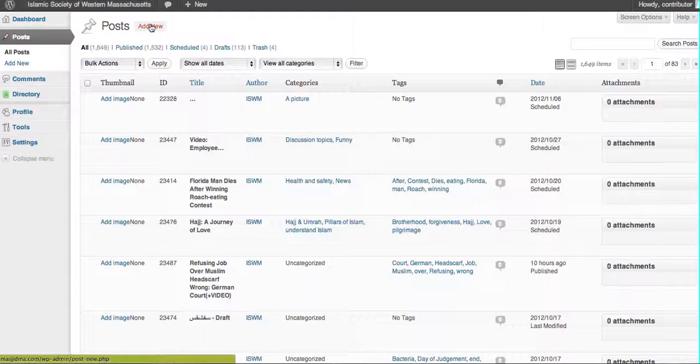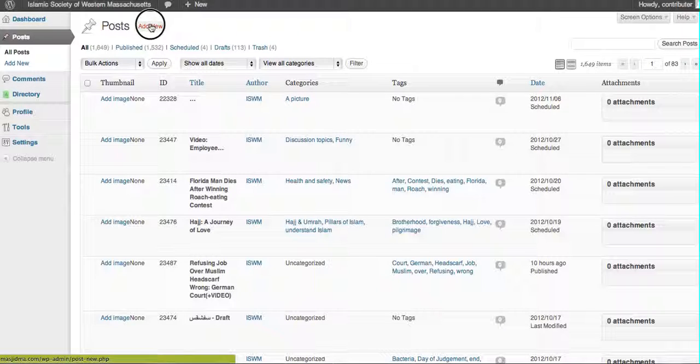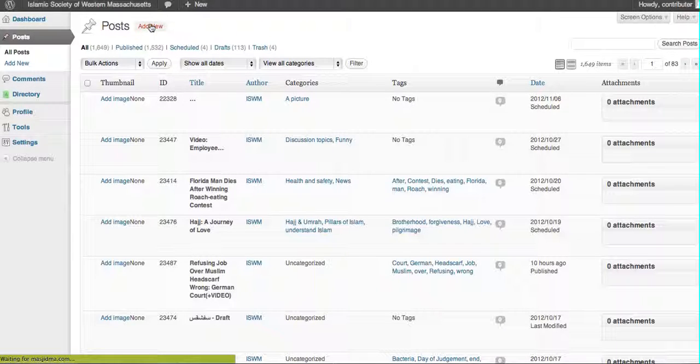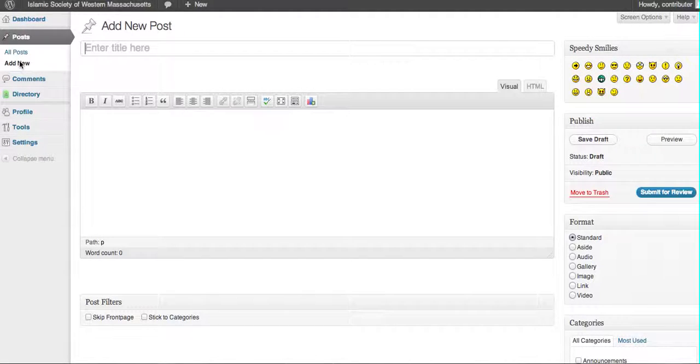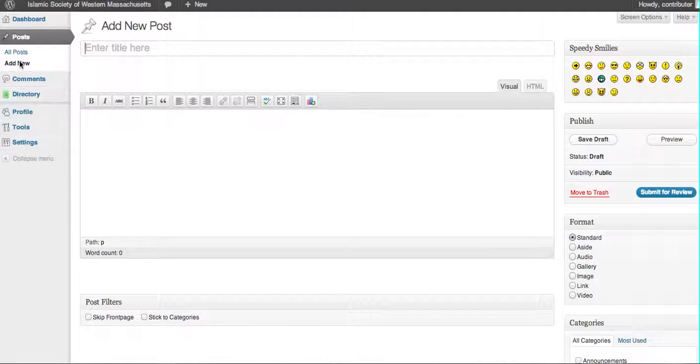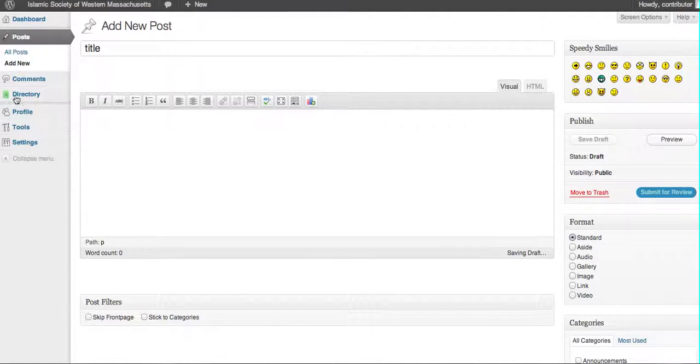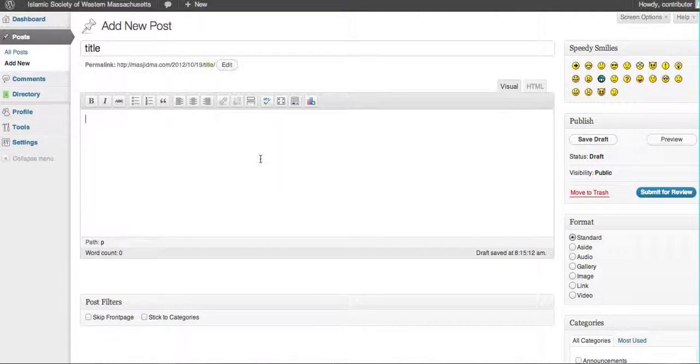You basically could say add post, or actually add post, or new post. So at this point, here is where you create your post. You can add your title and then you can basically start putting in your content.